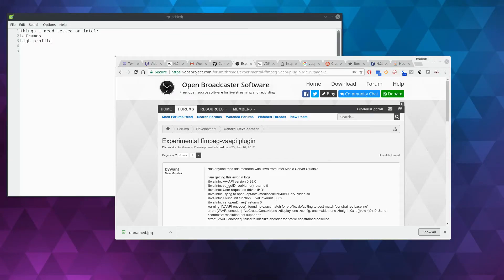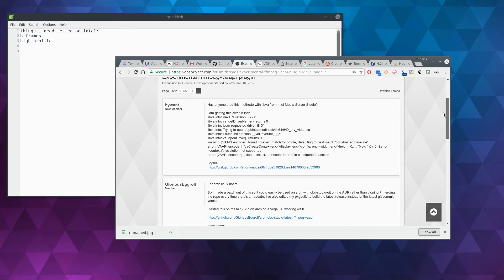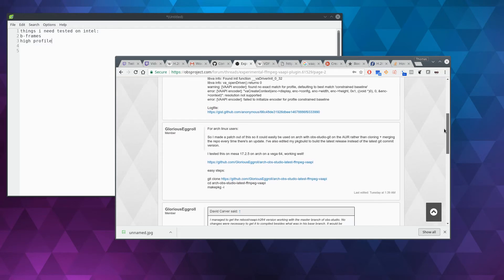Hi guys, so over the last couple of days here on this Thanksgiving break, I've had some time to sit down and look at this VAPI plugin that I found for OBS.